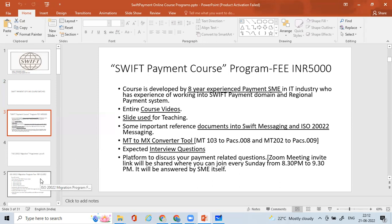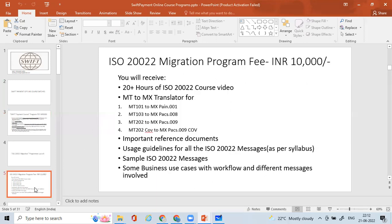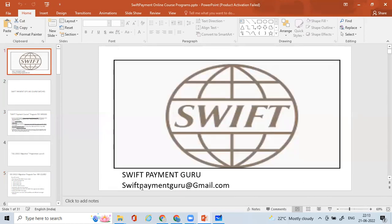A lot of my students have already gotten jobs because, as you know, the world is migrating and a lot of opportunities are available across the world. My students are not only from India but from the US, Canada, and the UK, and they are getting benefited with my course. I wish you also get benefited - just drop an email to swiftpaymentguru@gmail.com to get our courses. All the best!